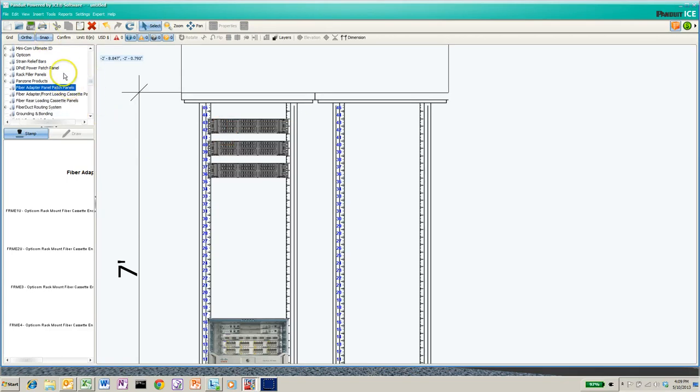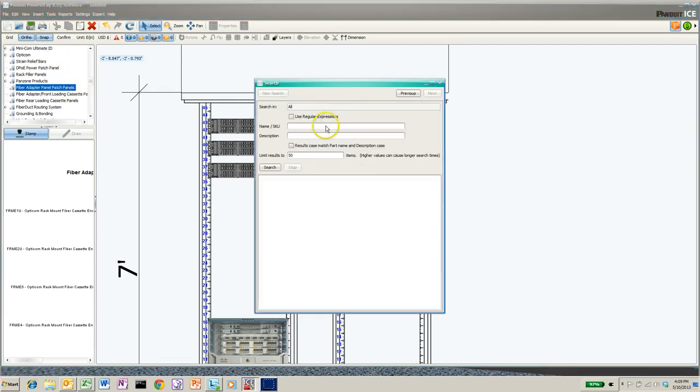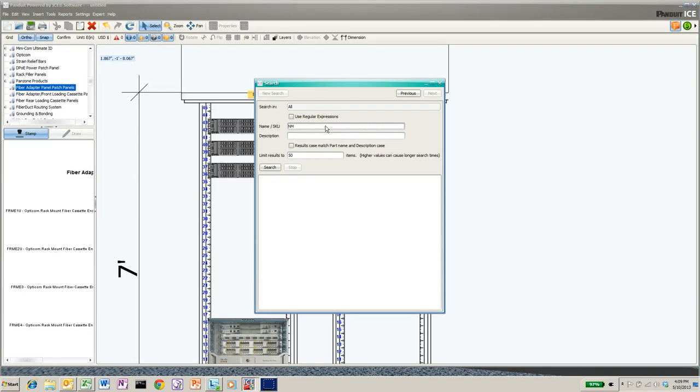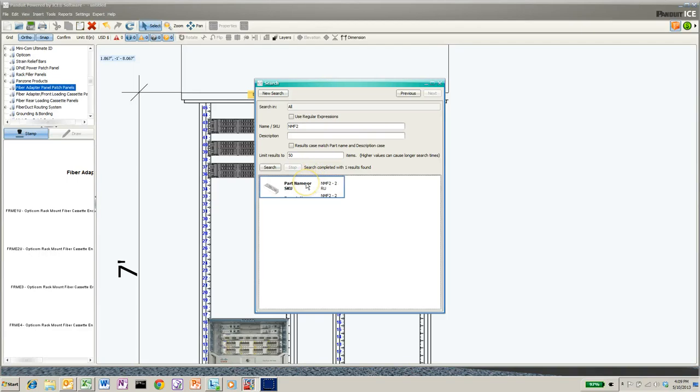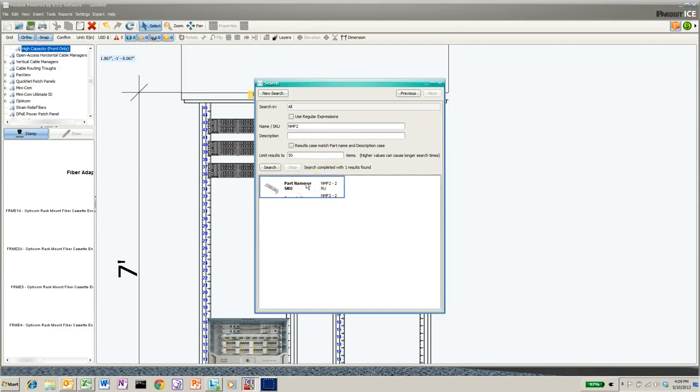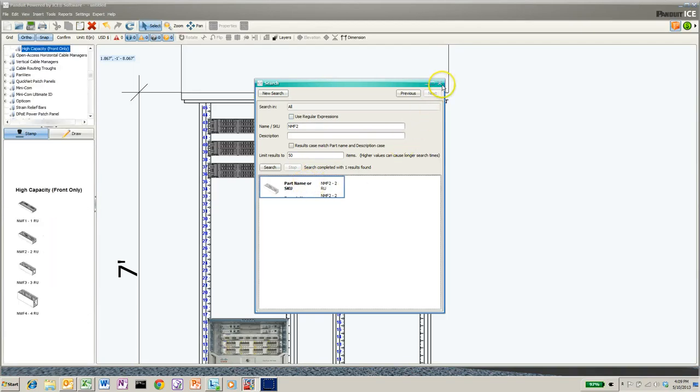The next thing I want is a net manager, so I'm going to search for that. You could browse for it as well, but I know exactly what I want. I kind of did this before I got into ICE. So there's net manager front two. Click on that.